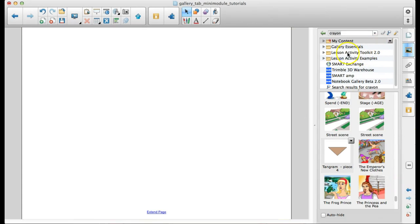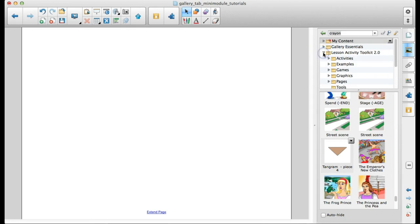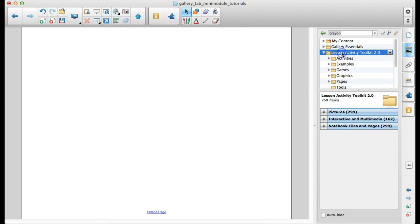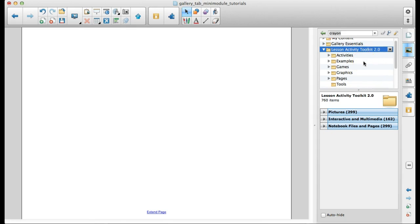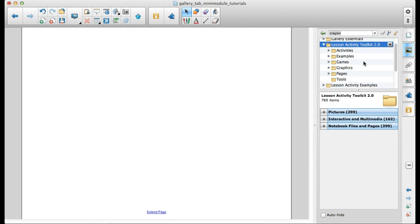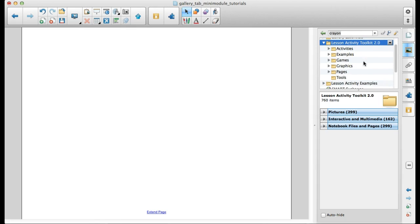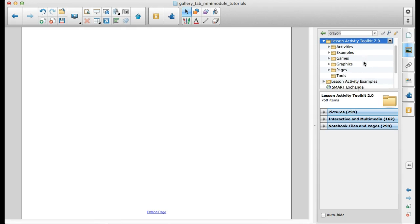So the Lesson Activity Toolkit is our third folder within the Gallery tab. When I highlight it, you can see, again, we've got some pictures, some interactives, and some files and pages. Within the Lesson Activity Toolkit, we've got some subfolders. We have activities, examples, games, graphics, pages, and tools.